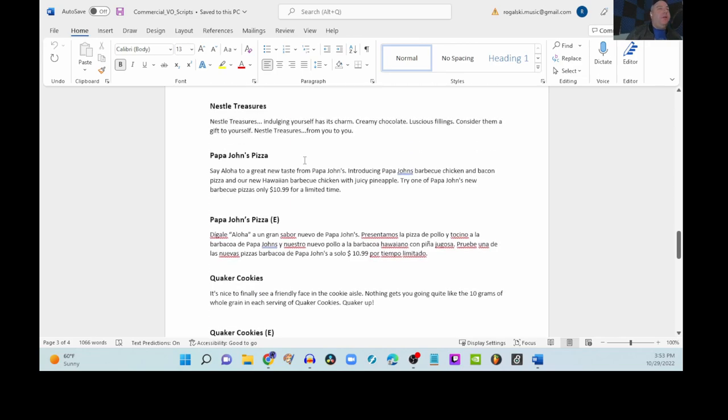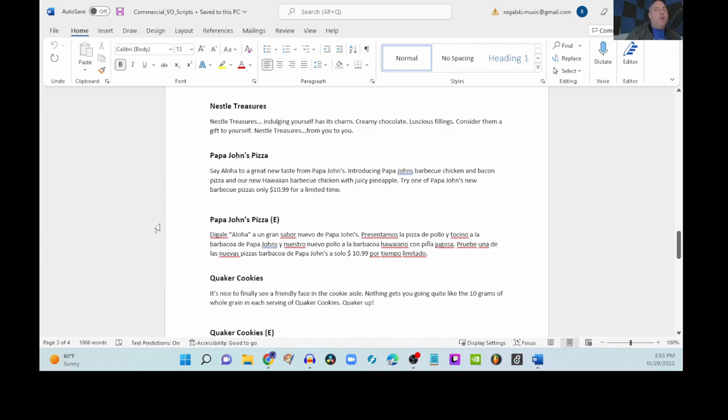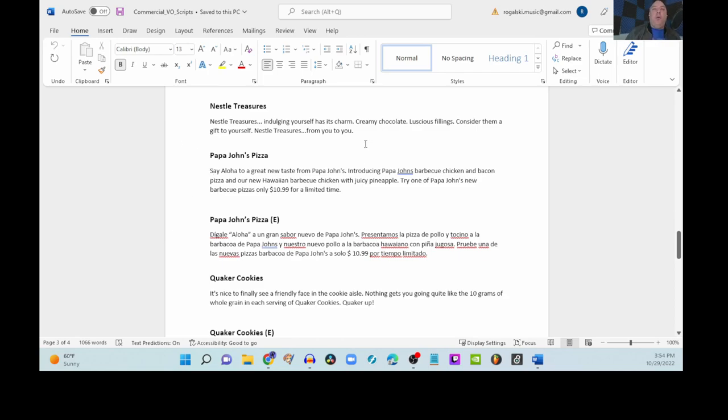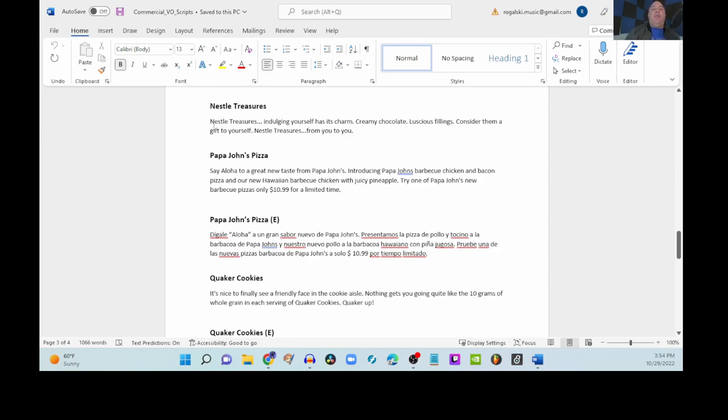We'll do Nestle treasures. So, this is where I'm going to practice. Nestle treasures. Indulging yourself has its charm. Creamy chocolate. Luscious fillings. Consider them a gift to yourself. Nestle treasures from you to you. That's nice and easy. It's short. And I can say that well, as well as I can. I'm not a professional VO artist. So, let's take this file and read it into our Audacity.